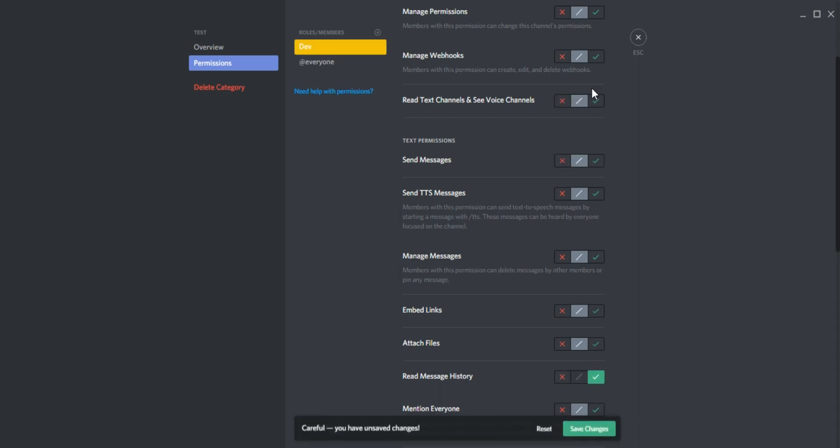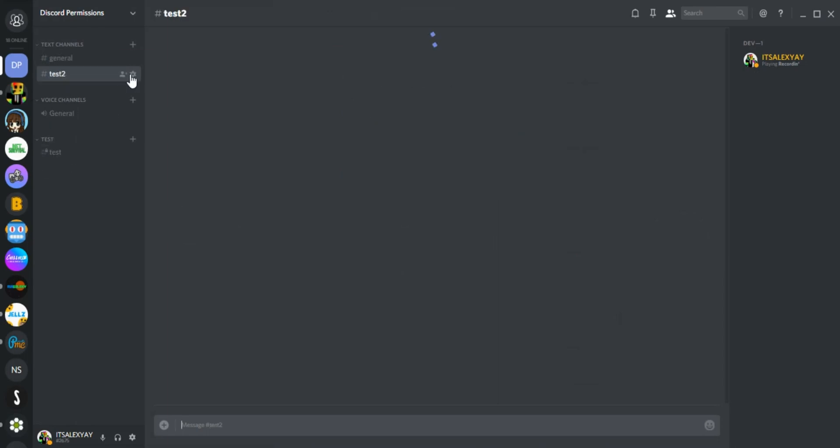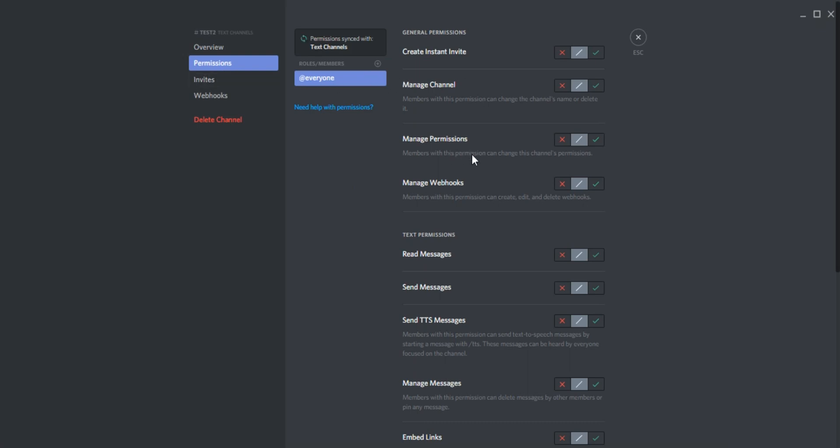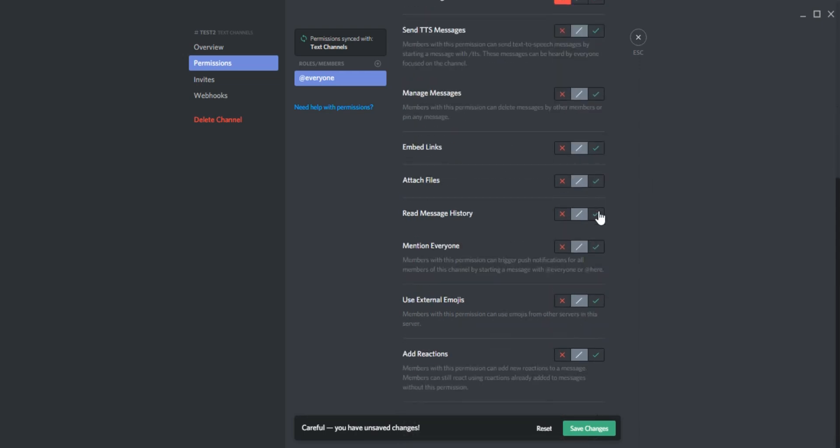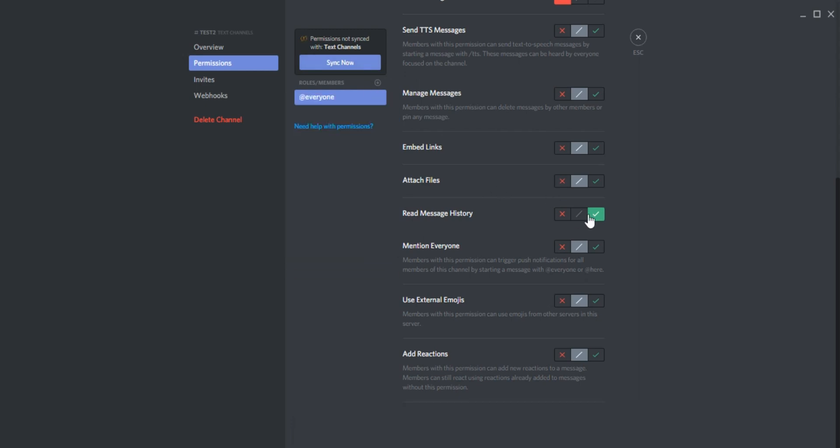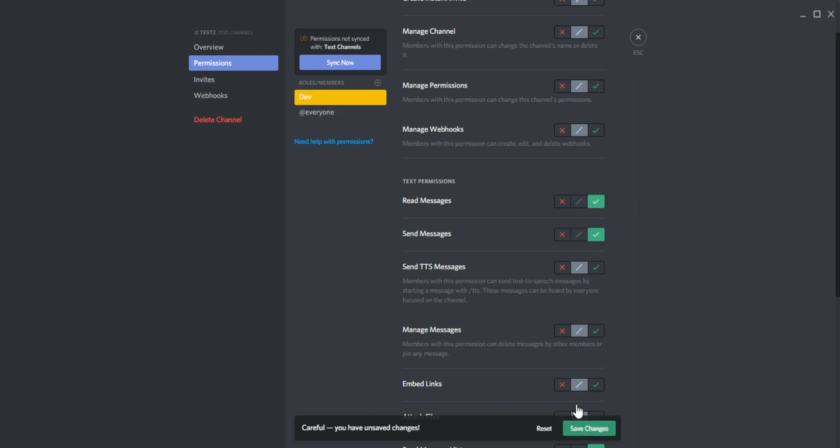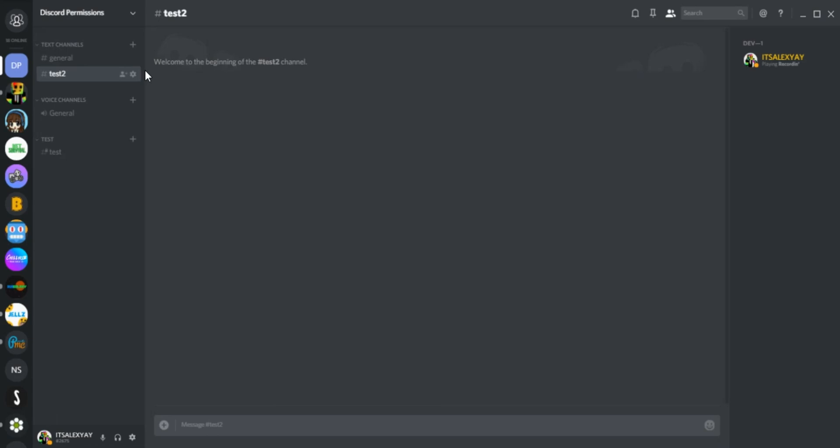Say you want everyone to be able to see test 2, but only developers can chat there. Well, it's simple. Allow them to read messages, don't allow them to send messages, and allow them to read message history. Then for developers, do the same but allow them to send messages. It's very basic. You can also do all the permissions, but it's kind of unnecessary.